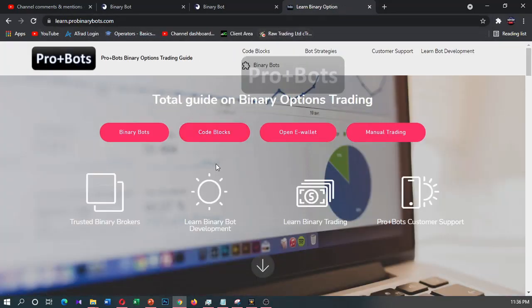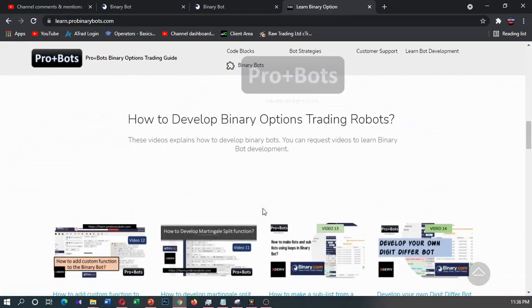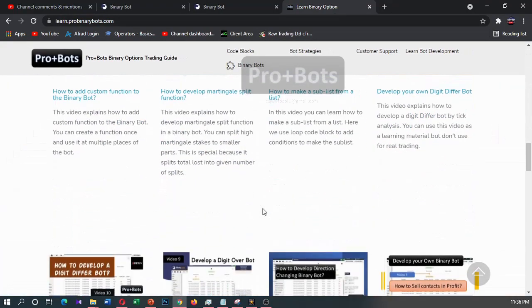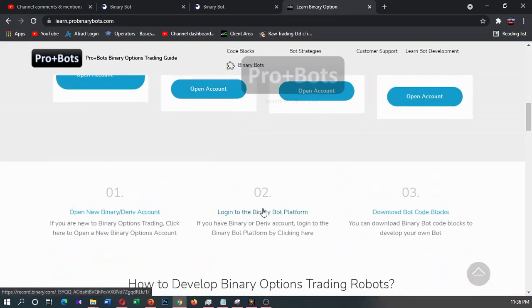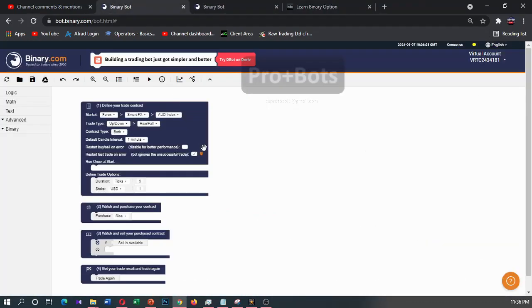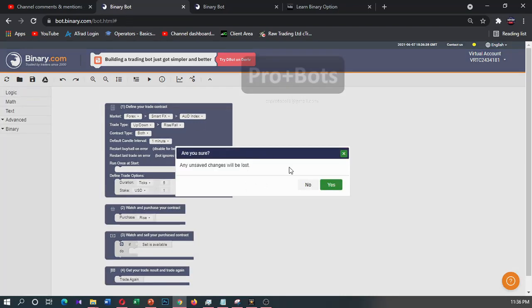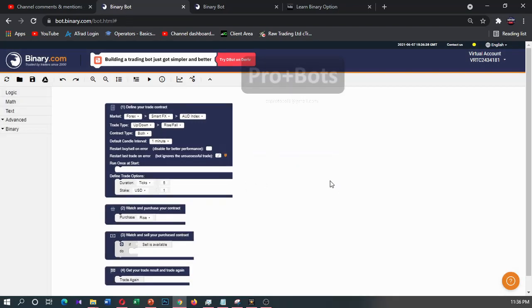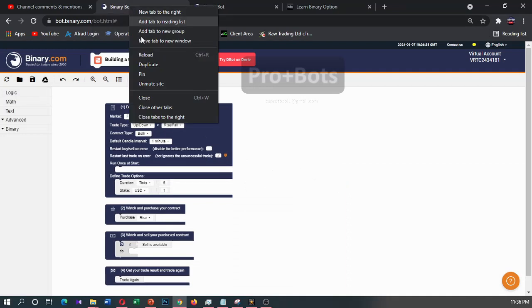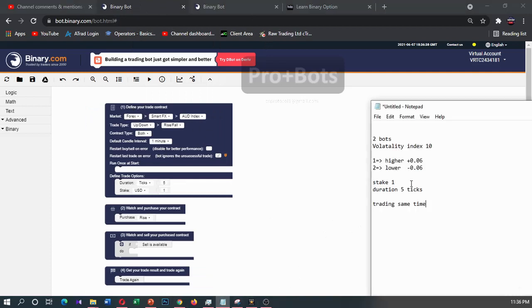You can find the link in the video description. From here I'll login to binary bot platform. First I will reset this node, then you can right click on here and click on duplicate, then you can open two binary bot windows from here as its requirement.